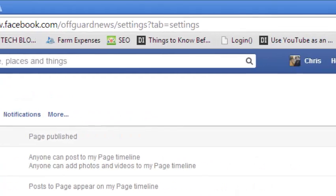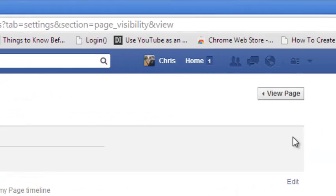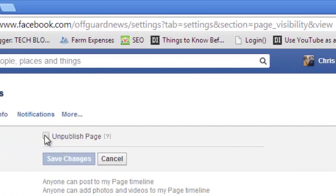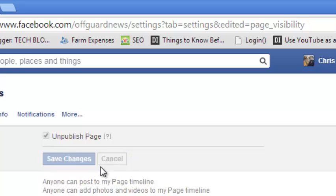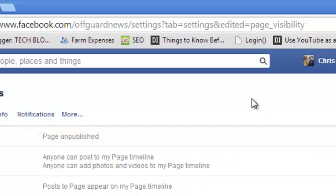Go to the extreme right-hand corner and click on Edit. Then check the option that says Unpublish Page and click on Save Changes to unpublish your page.